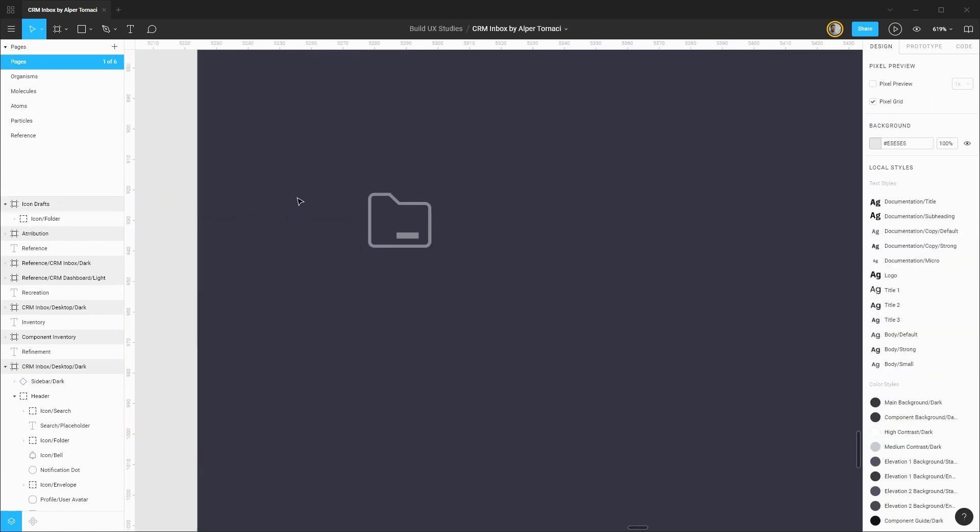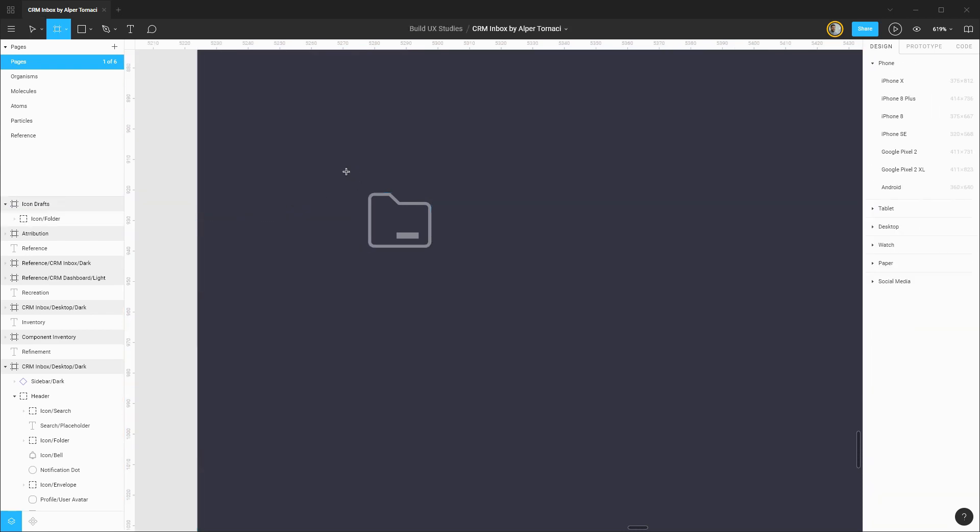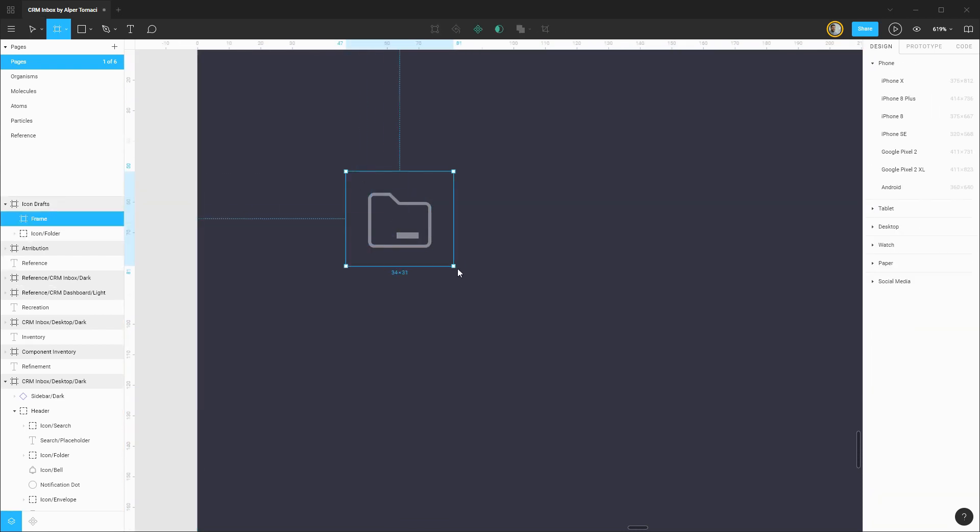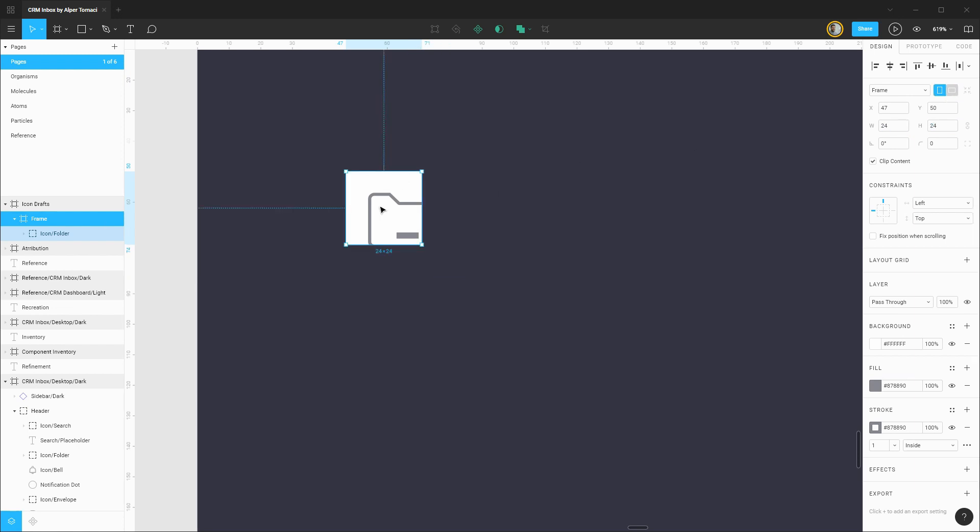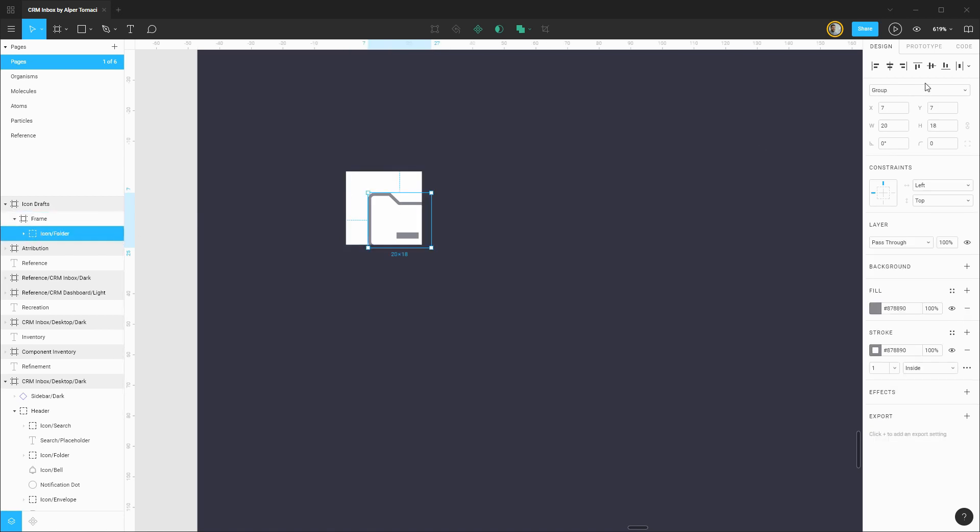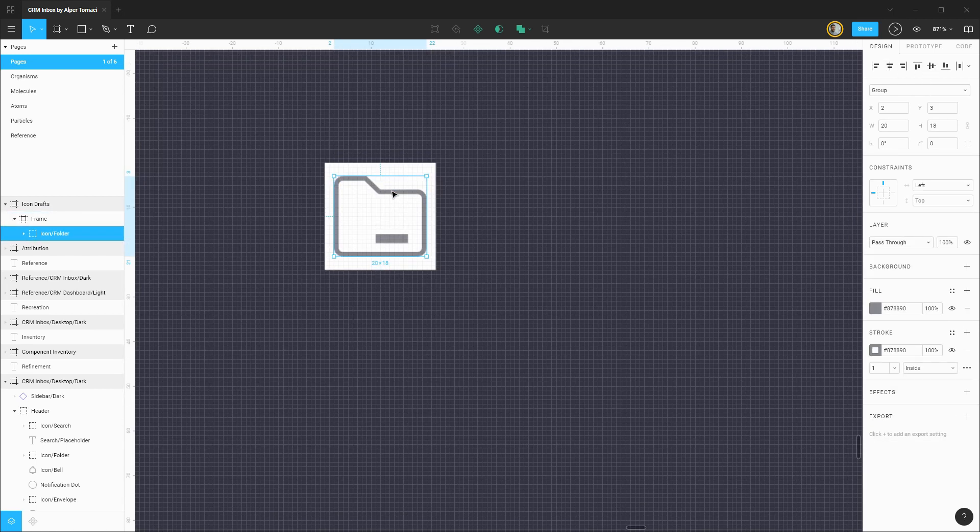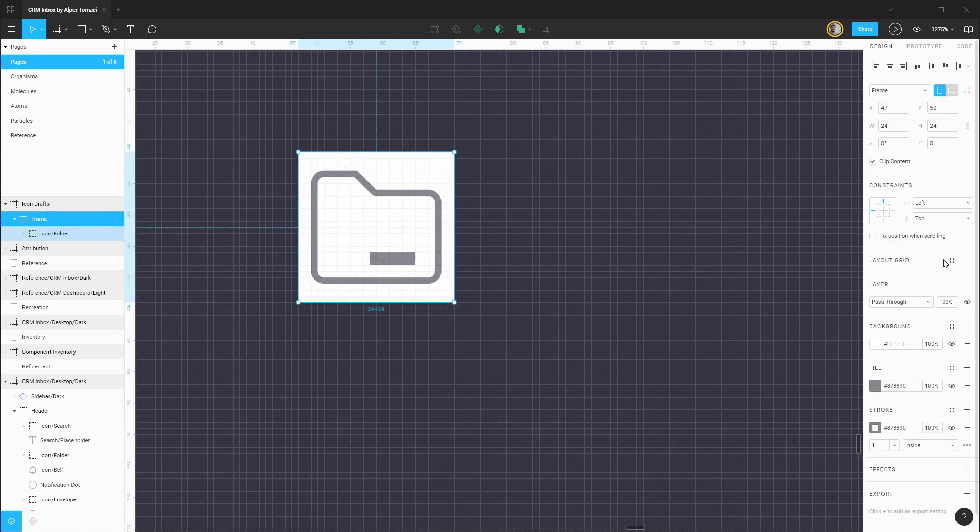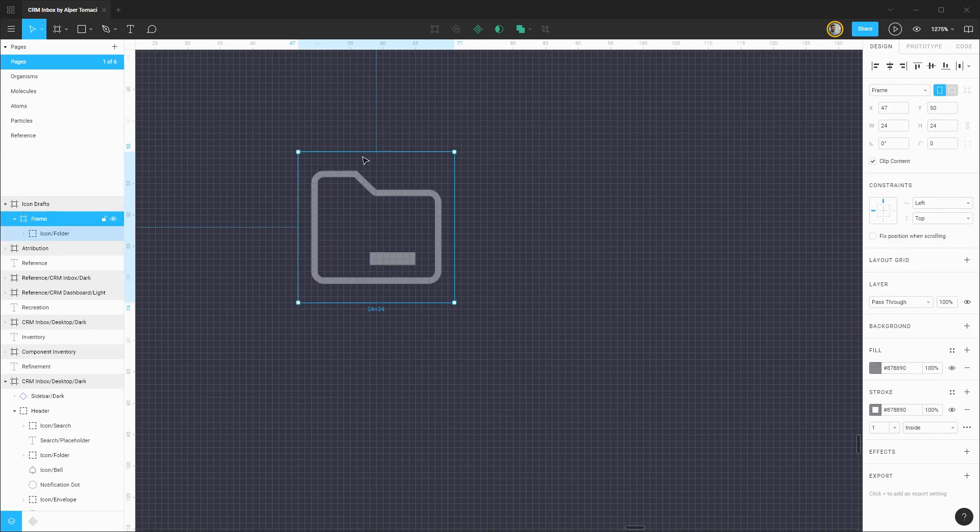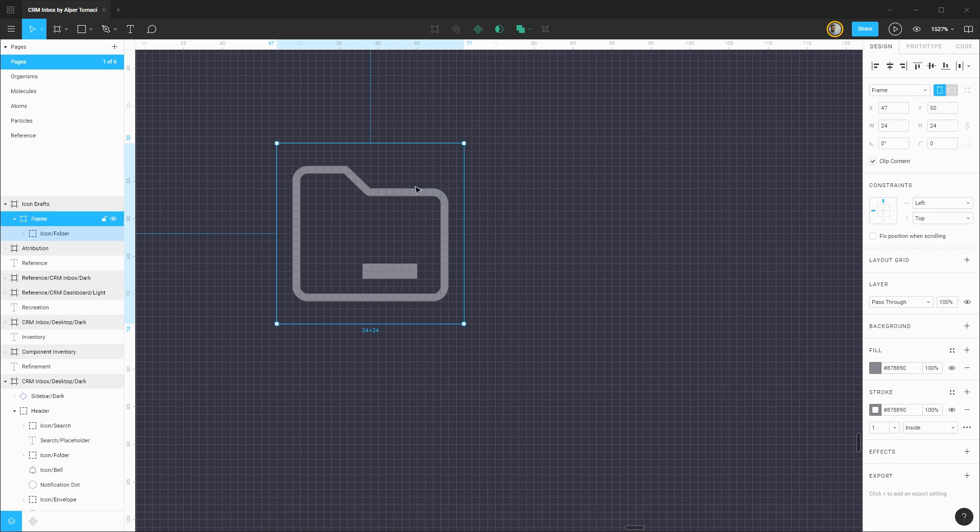The first thing I'm going to do is drag out a frame that is 24 by 24 and this will basically be the bounding or view box for this icon. Getting that centered up within this frame, I'm going to quickly disable the background color so we can better see the pixel grid beneath it.